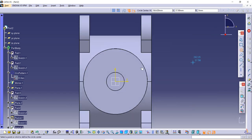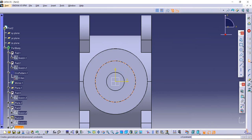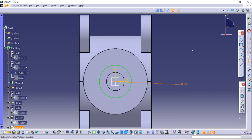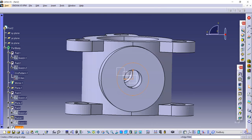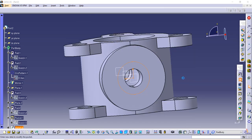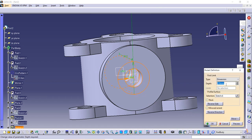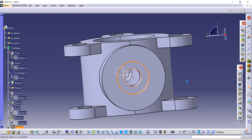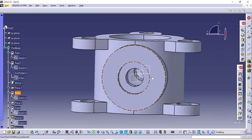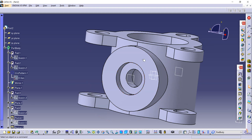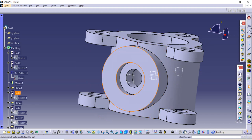Select this surface, go to the Sketch option, and make one circle of diameter 100 as given in the figure. Exit the workbench, use the Pocket command, and enter 25 as given in the figure. One part is still remaining.